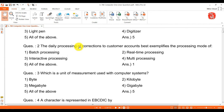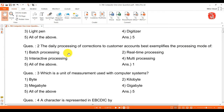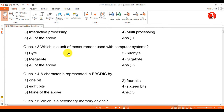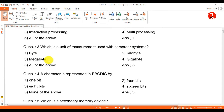Question 2: the daily processing of corrections to customer accounts best examples the processing mode of batch processing. Question 3: which is a unit of measurement used with computer systems? Answer is all of the above — byte, kilobyte, megabyte, and gigabyte.